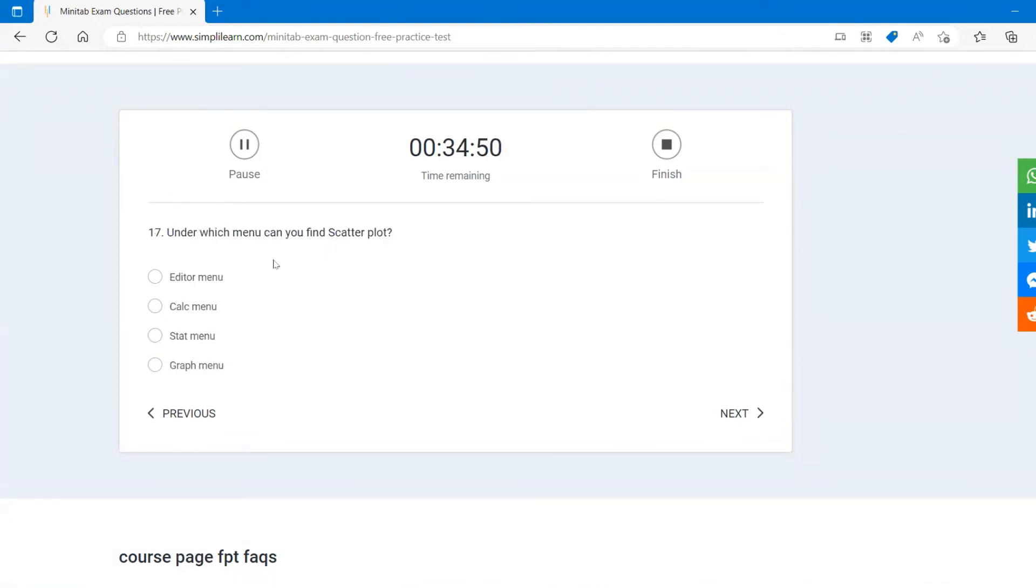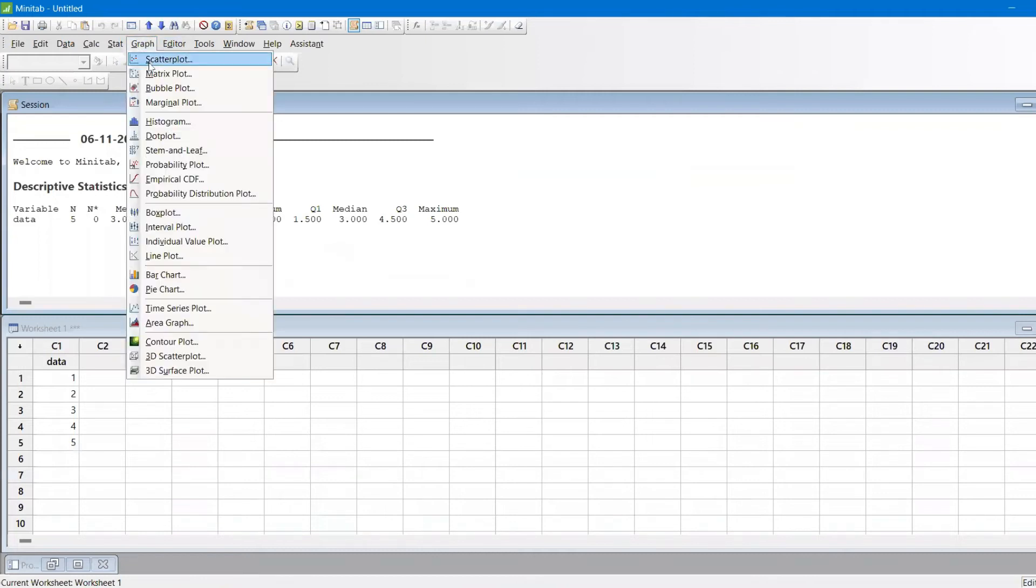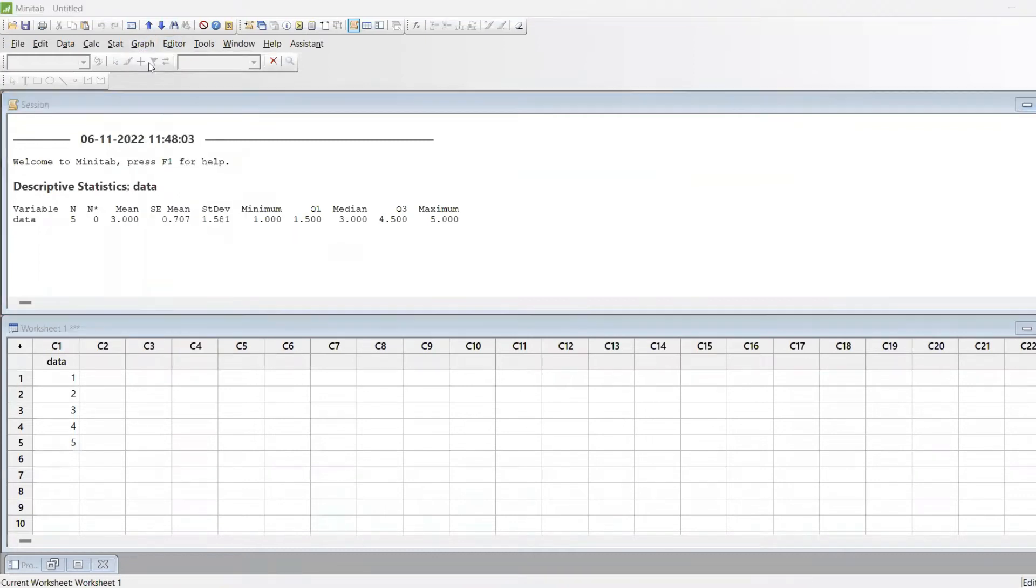Under which menu you find the scatter plot? You'll find in the graph menu, very first option. Under the graph menu, very first option is scatter plot.